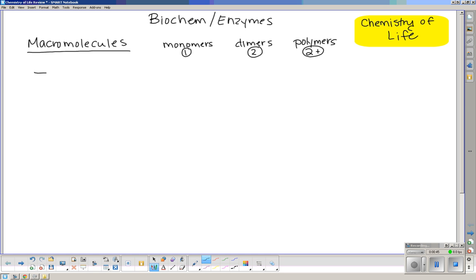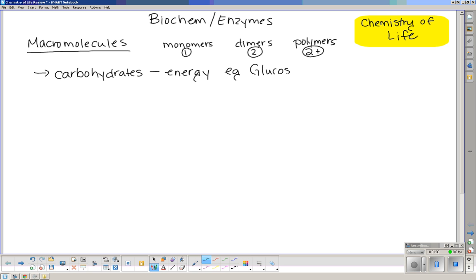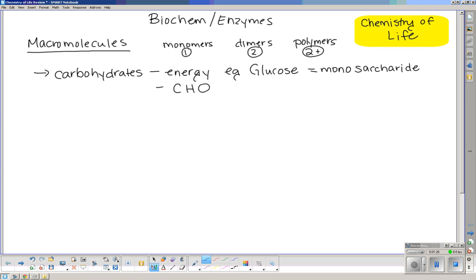Some of our macromolecules: carbohydrates. Carbohydrates are used for energy — they are a primary source in biological systems. An example is glucose. Glucose is a monomer, but in carbohydrates the suffix is saccharide, so glucose is a monosaccharide. Look up di- and polysaccharides, especially if you made a biochemistry mind map. Carbohydrates have carbon, hydrogen, and oxygen in them.